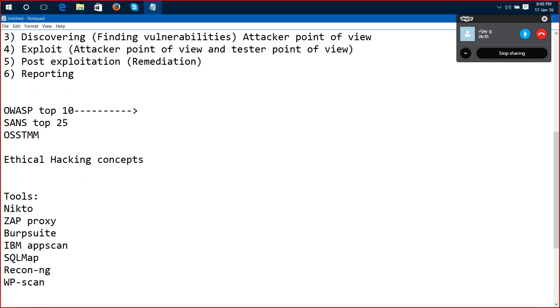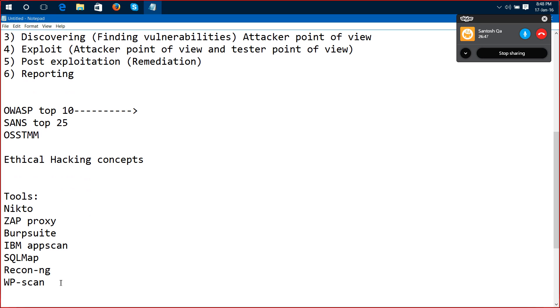And it will show you like this is the vulnerability and this is the link and everything. Then you have to give a final report to the developers with images.